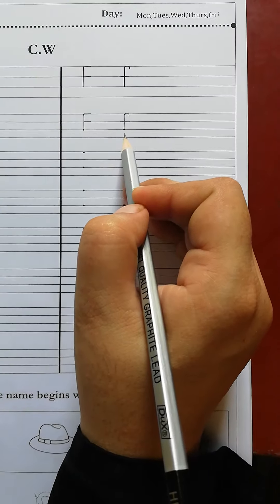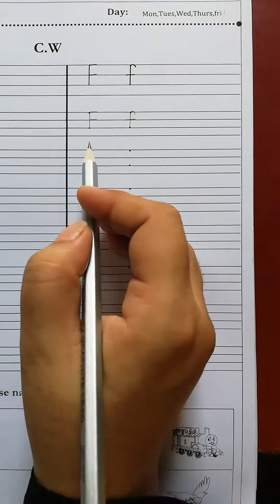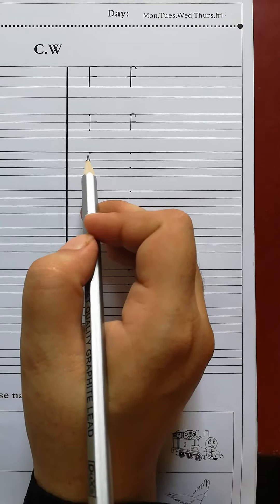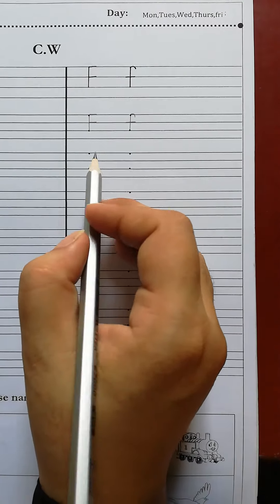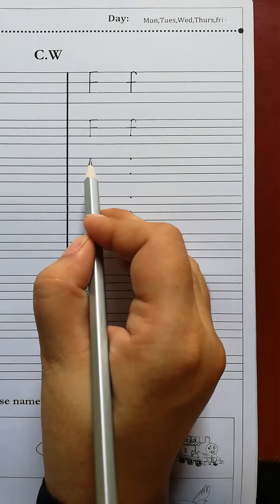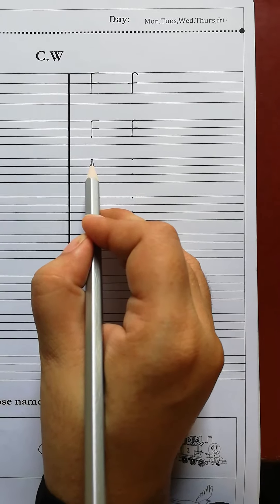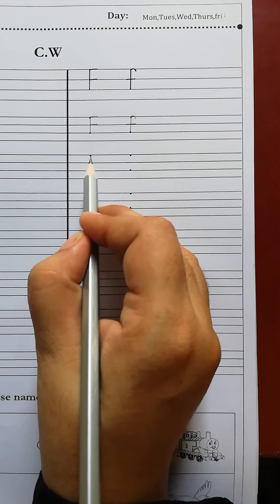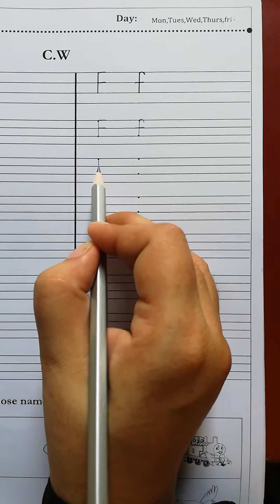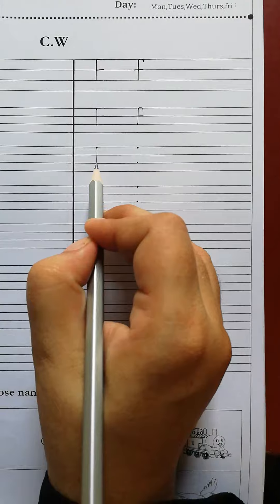Students, when we write capital F, we put the pencil on this one dot and then we put the pencil on the other dot.